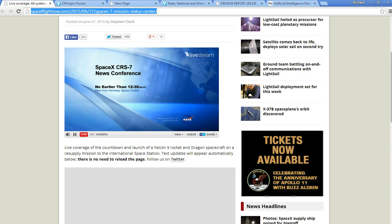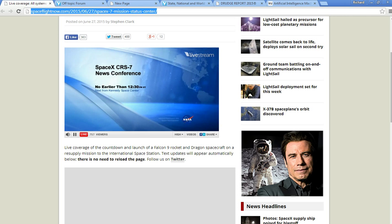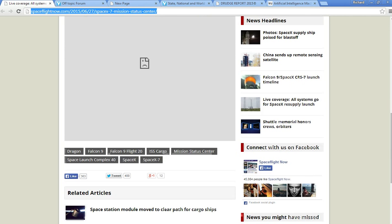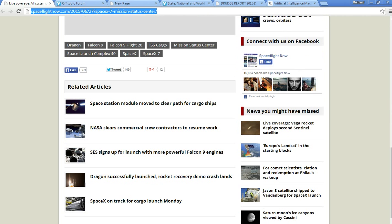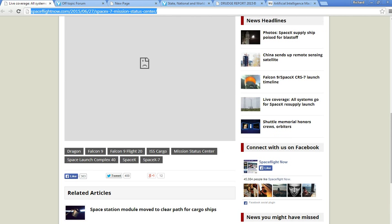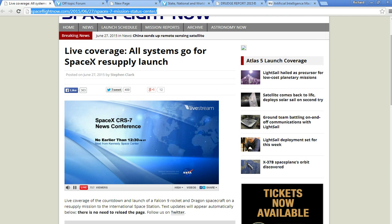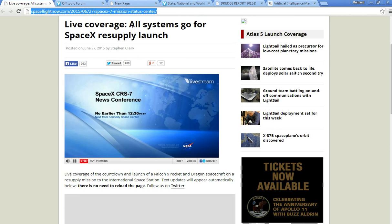They said there's a Russian rocket that failed earlier on. This is why they were trying to launch it using SpaceX.